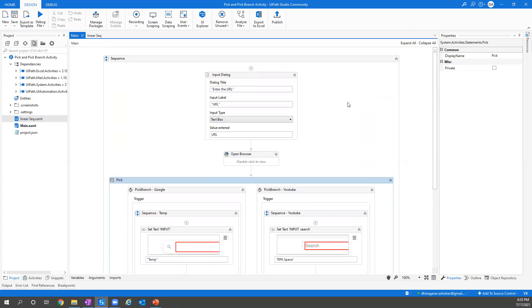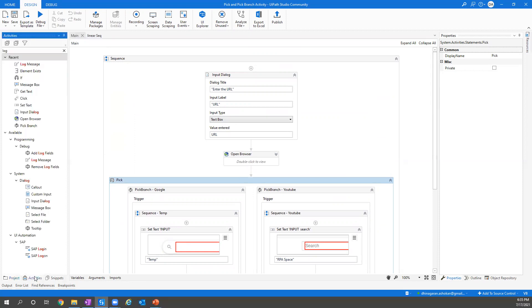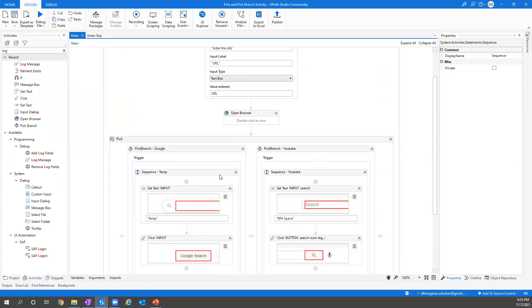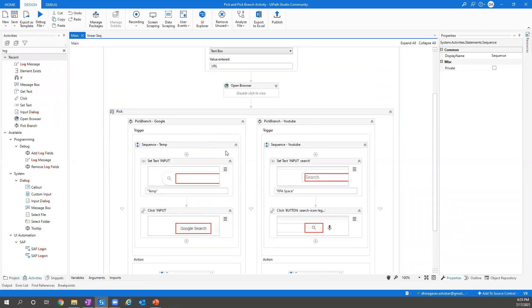But which cannot be directly addressed here using element exist. Instead you can go for Pick and Pick Branch which will be able to help you to address it.